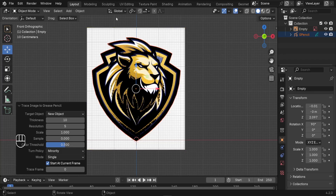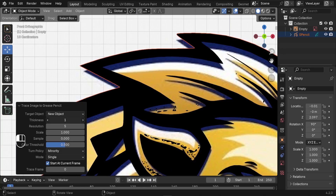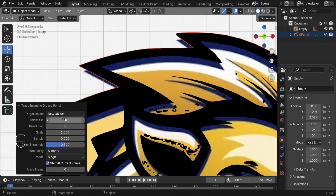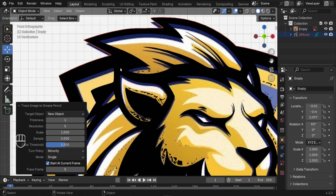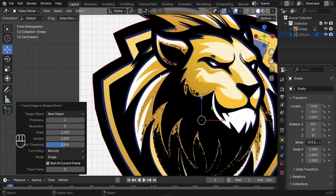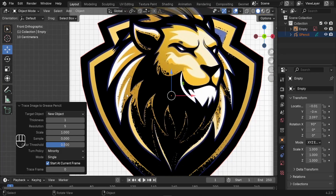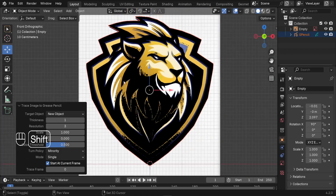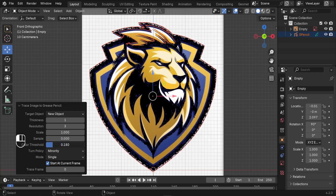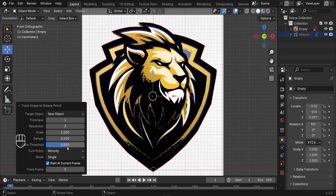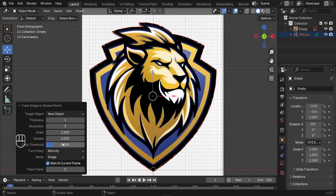First is the thickness — this controls how thick the edge lines are. Reduce it down to 1 if you don't want any thickness. For resolution, be careful as increasing it can cause lag; go with 3. The color threshold is the most important setting — it controls how Blender separates colors when tracing. A value of 0.2 works best for clean and accurate lines; adjust it to get the best results for your specific logo.